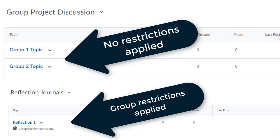If you want to limit the visibility of your group discussions, you must place restrictions on the forums or the topics. Otherwise, your entire class list will be able to see and respond to all forums and topics.